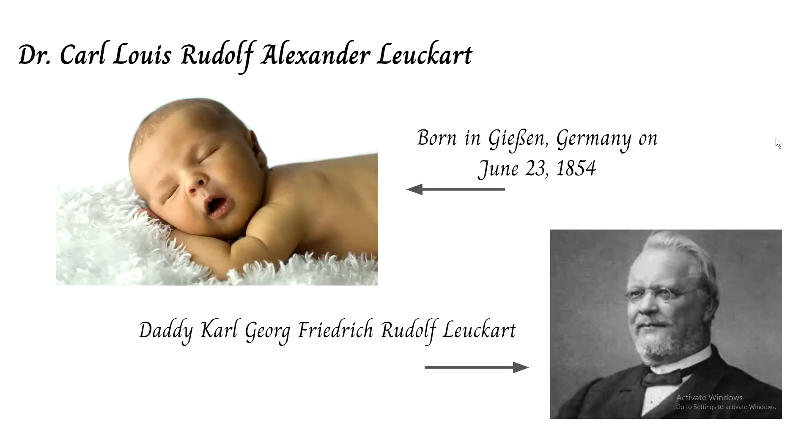He was the son of famous zoologist Carl George Frederick Rudolf Leuckart, who he was named after. We don't have any pictures of Leuckart because we couldn't find any, but at one point he was probably a child so he might have looked something like this baby right here.